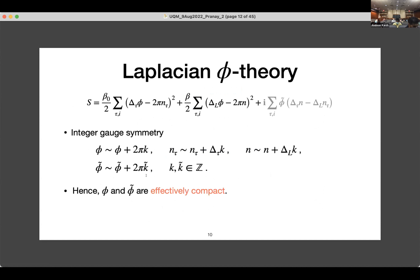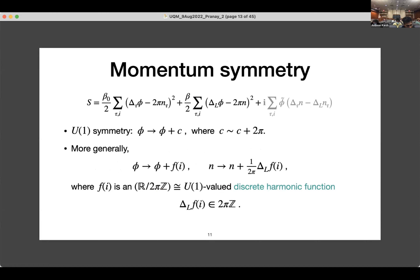The integer gauge symmetry in this model, because of these integer gauge fields, effectively turns the fields phi and phi-tilde into compact fields. Because the original model we started with had only compact variables, this is how compactness comes out in this model. Looking at the symmetries: there is a shift symmetry where phi is shifted by a constant, which is well known even in a standard XY model and generates a U(1) symmetry. More generally, you can shift phi by an arbitrary function of position by appropriately shifting the integer gauge field n by the Laplacian of that function, which ensures the second term in the action is invariant.